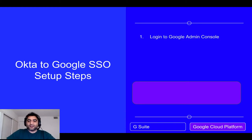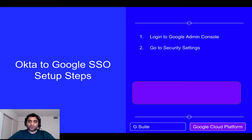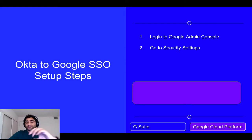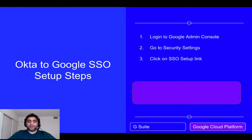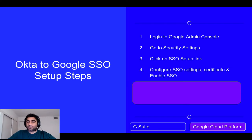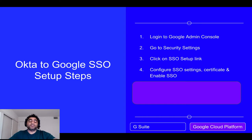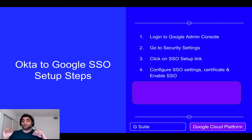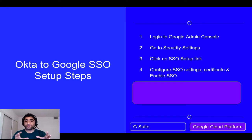There are a few steps and I'll explain those first. First, you should log into your Google Admin Console, then go to Google Security Settings — that's where we set up all the SSO stuff. We will click on the SSO Setup link, configure our single sign-on settings, upload the certificate that Okta gives us, and then finally enable SSO. These four steps are for G Suite, Google Drive Enterprise, or any other G Suite product.